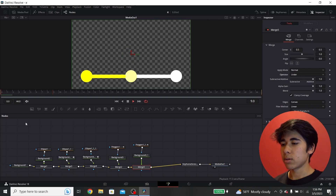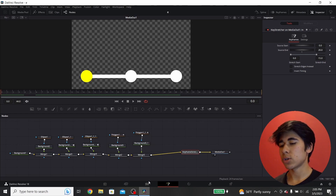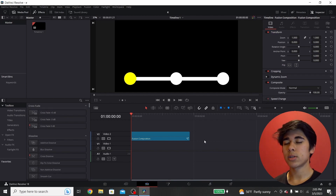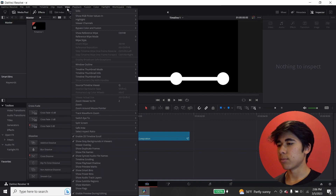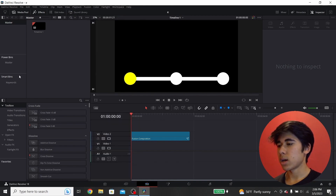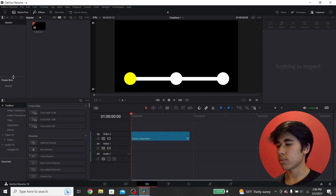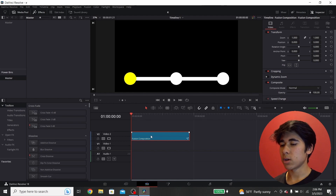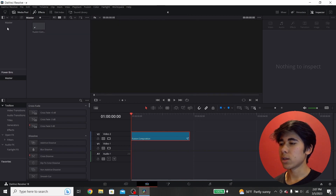If you want this as a drag-and-drop animation you can use in any future project, go to the Edit page. You need something called a Power Bin — a folder you can access in any project, regardless of which project you created it in. To add it, go to View at the top, then Show Power Bins. You can also uncheck Show Smart Bins if you don't need it. Then just click and hold the fusion composition and drag it into the Master Power Bin.